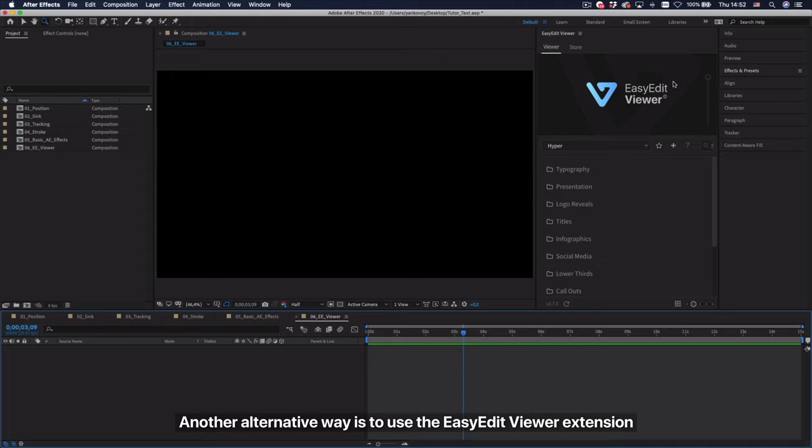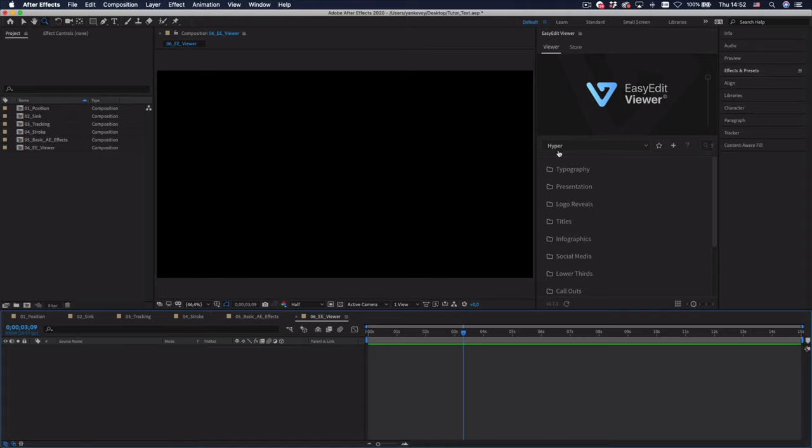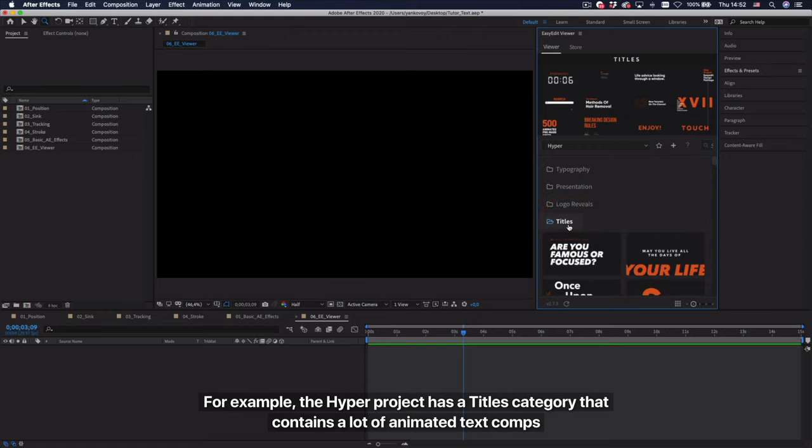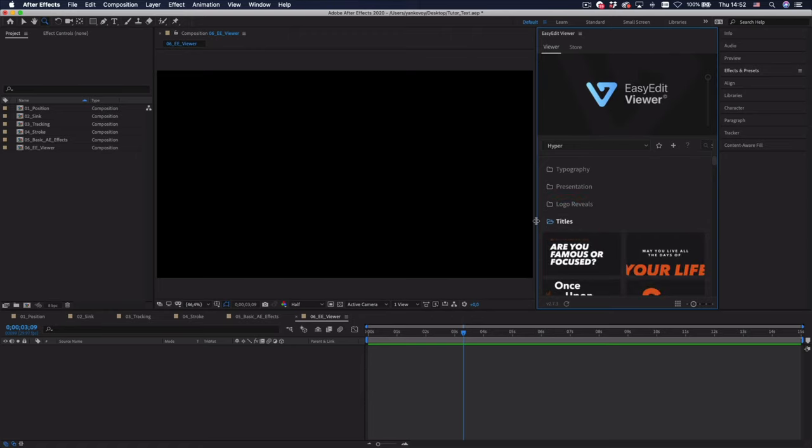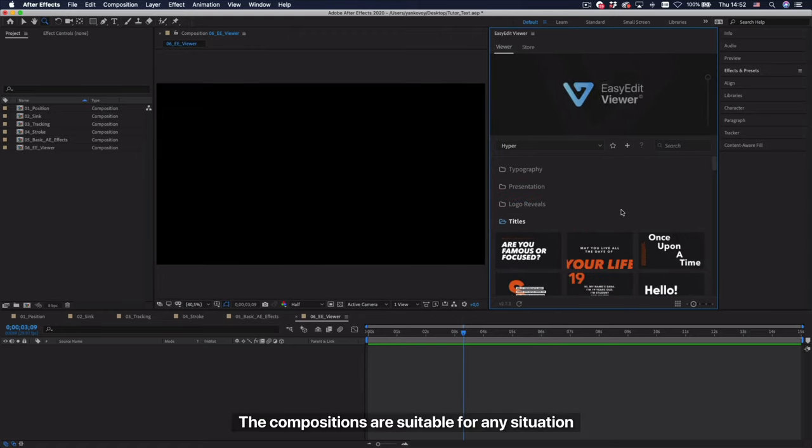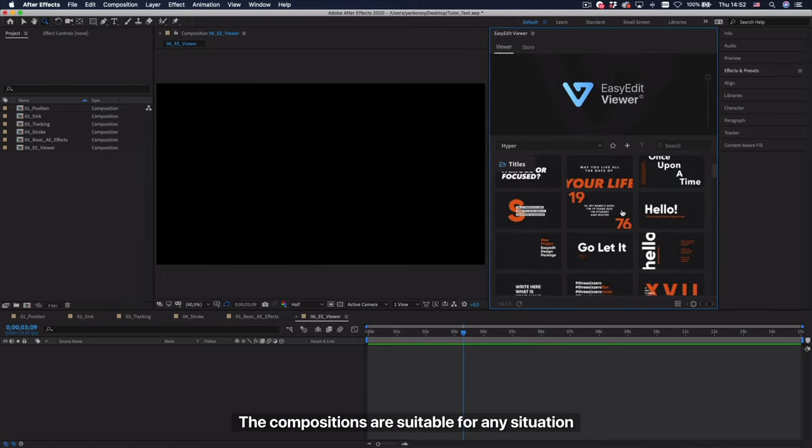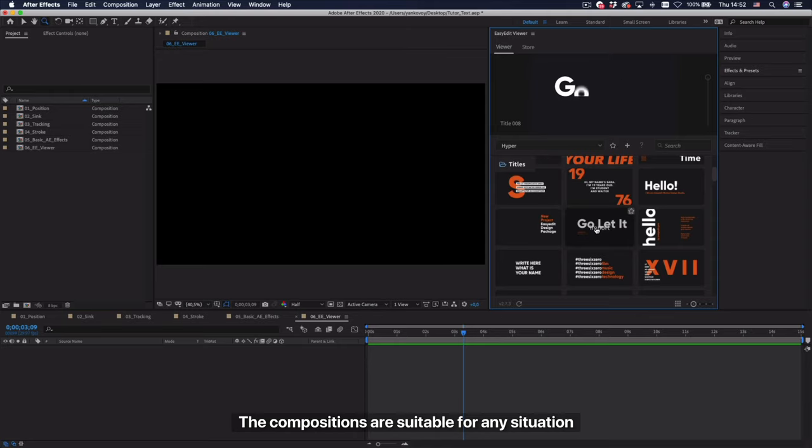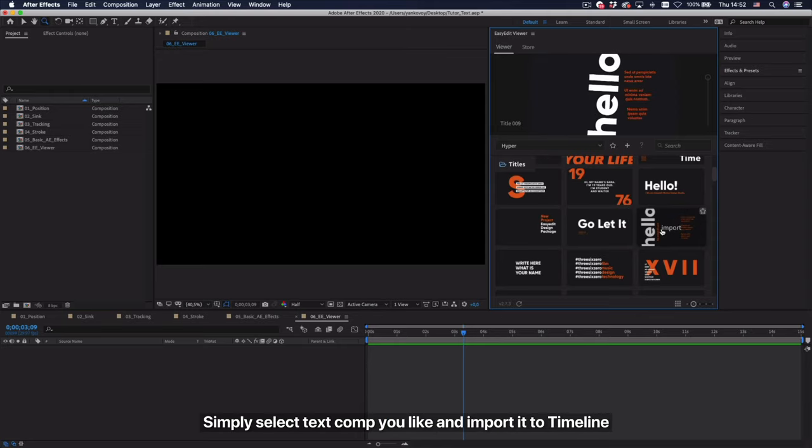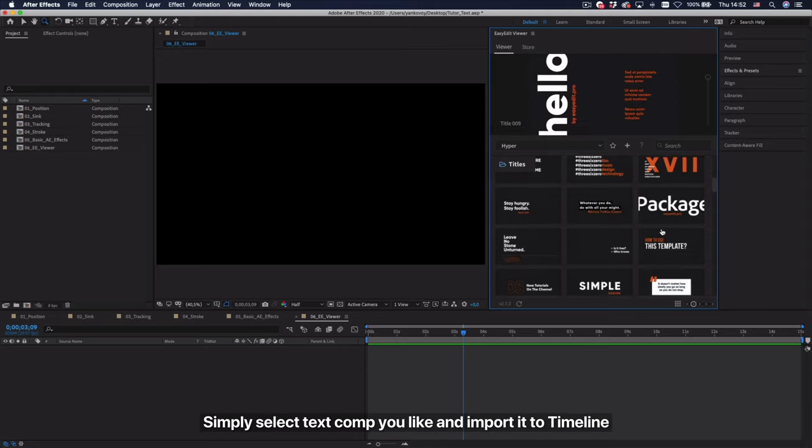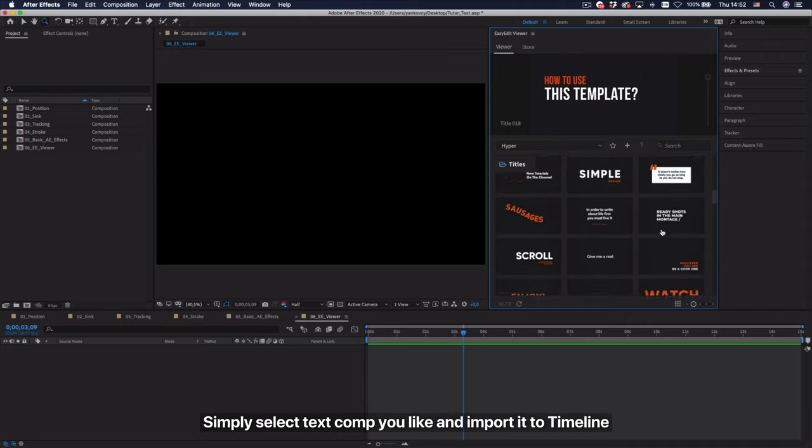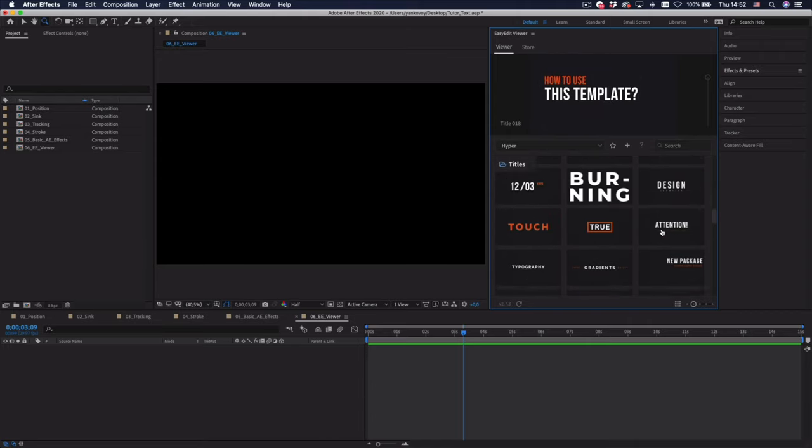Another alternative way is to use the Easy Edit Viewer extension. For example, the hyper project has a titles category that contains a lot of animated text columns. The compositions are suitable for any situation. Simply select the text column you like and import it to timeline.